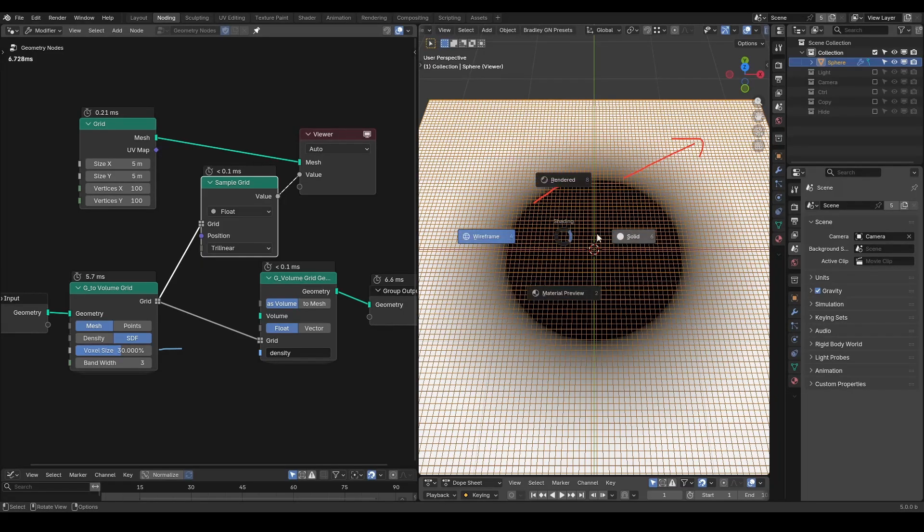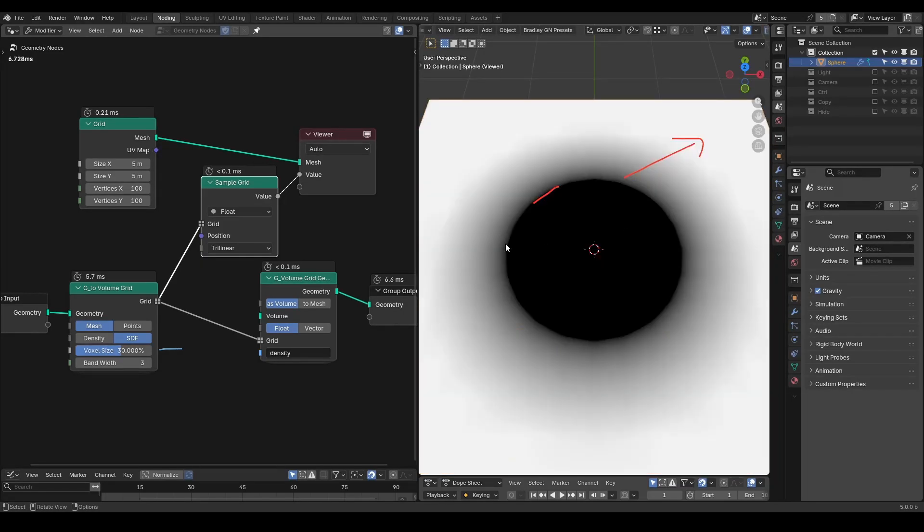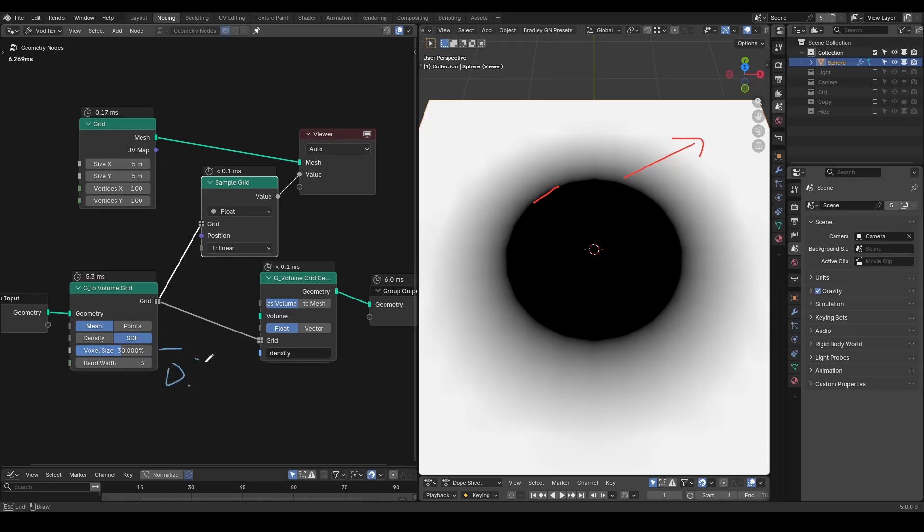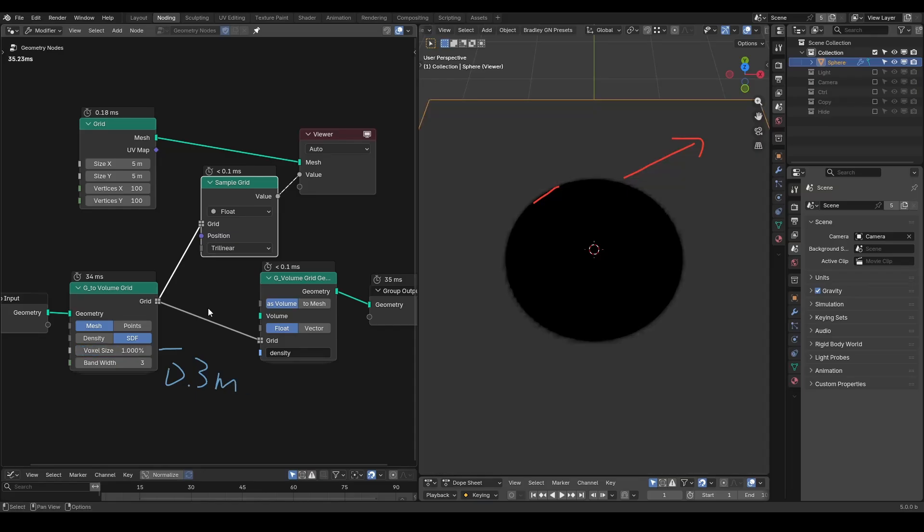However, this makes the setup heavier, so be careful. By default, the voxel size is 30% or 0.3m. Here, I will lower it to 1% as 0.01m. The image has changed a lot, but we will explain it later.